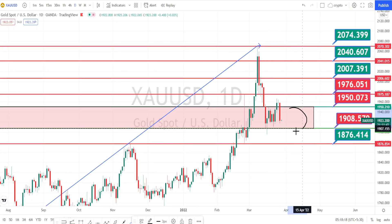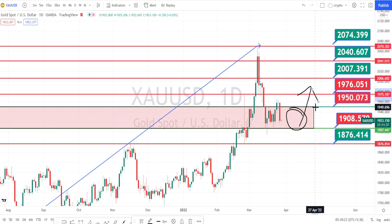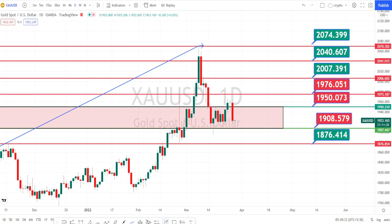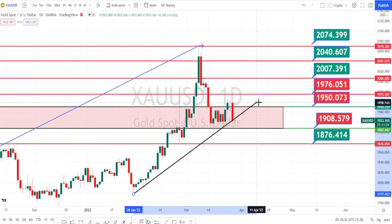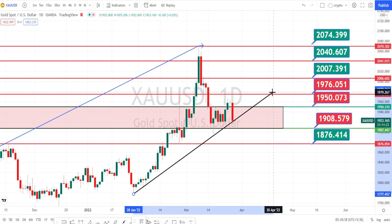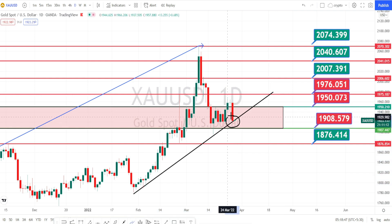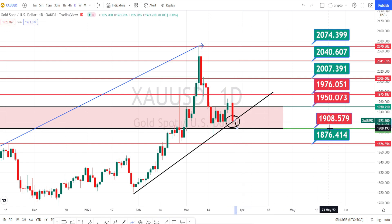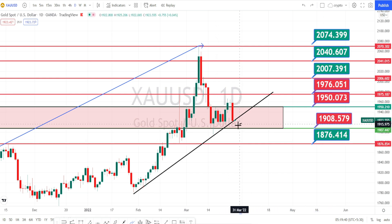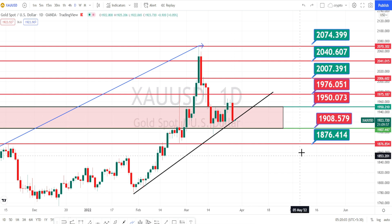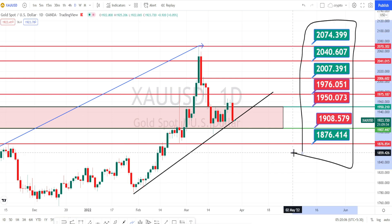If the price action doesn't manage to break this support zone, we can expect a bounce back on the bullish side. And when we draw the trend line and check the current trend of the market, we can clearly notice that it is trying to break this trend line or the support line. If the price action breaks this trend line, we can expect it to take support at the support level of 1908. Let us wait and see how these candlesticks form for today, based on which we can decide on the future price actions. These are all the support and resistance levels for the daily timeframe.